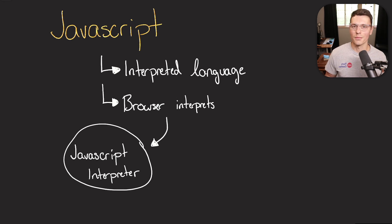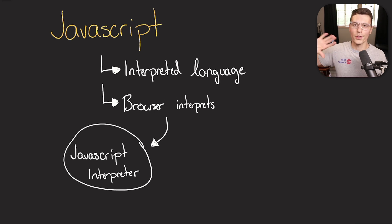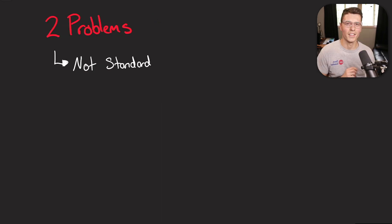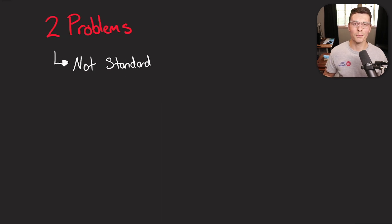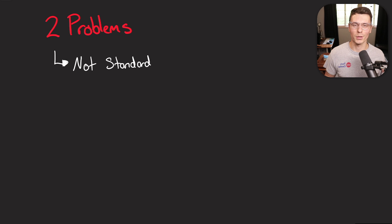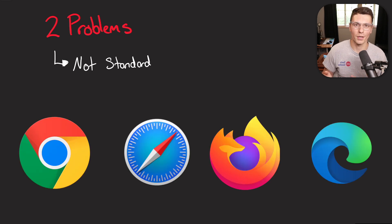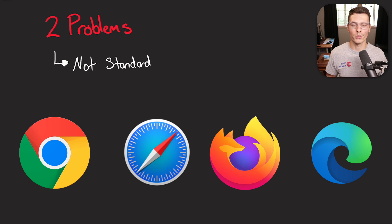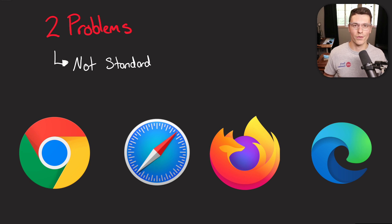So all this sounds great. But why are we talking about this? Well, this whole process comes with two problems that we're going to be discussing today. The first big problem, all this stuff is not standard between the browsers. That means each browser that we talked about in the intro has its own different JavaScript interpreter and slight variations of how they interpret JavaScript.